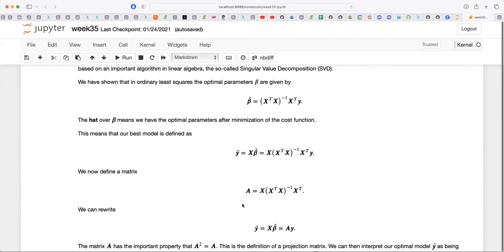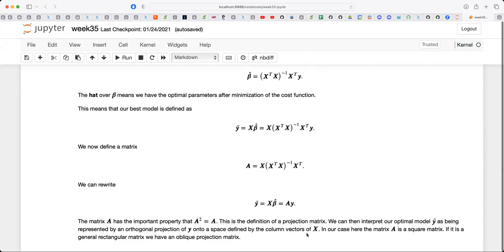Today is going to be a lot of linear algebra. That matrix is a projection matrix — it projects out specific components. What that means is that you can rewrite your model Y in terms of a matrix which projects out specific components of Y. This matrix A is defined by the column vectors of the design matrix X.